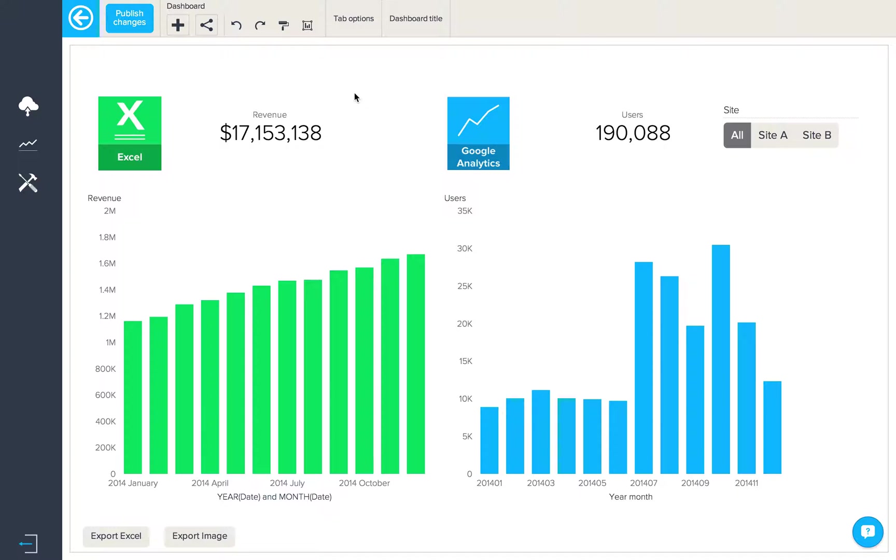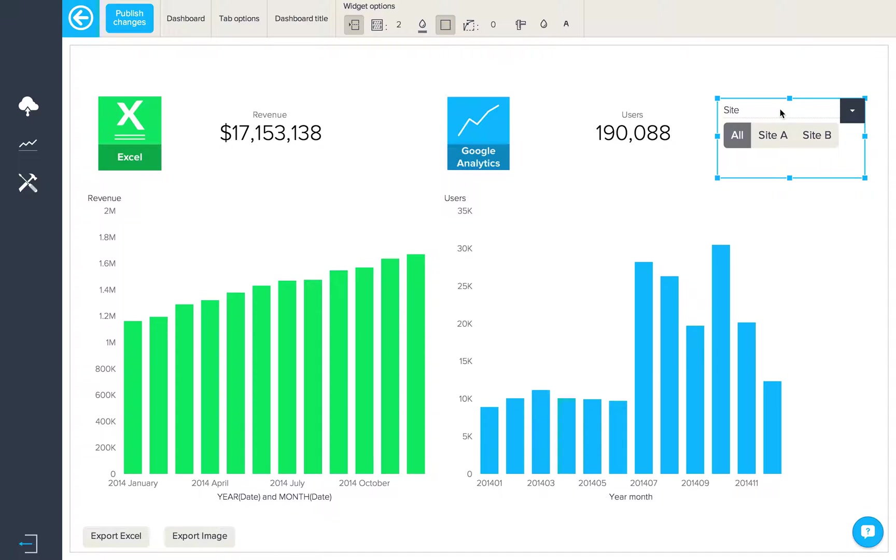Here we have a dashboard containing data from both Excel and Google Analytics, with the site filter coming from the Excel. To create the link we will need to edit the data filter like this.